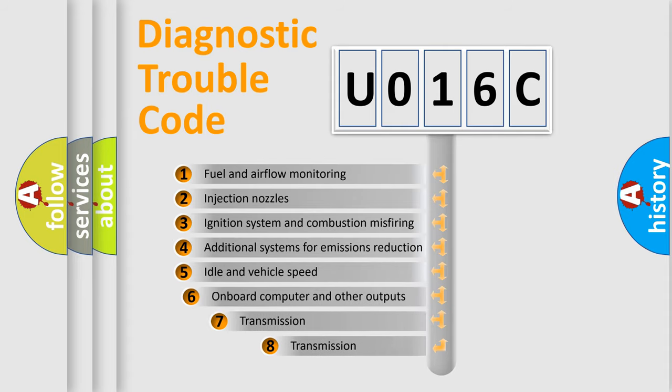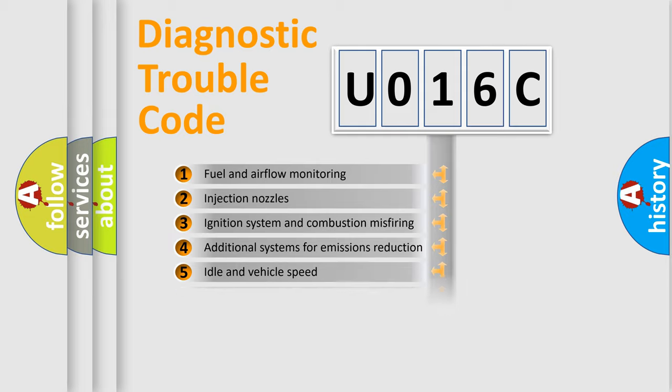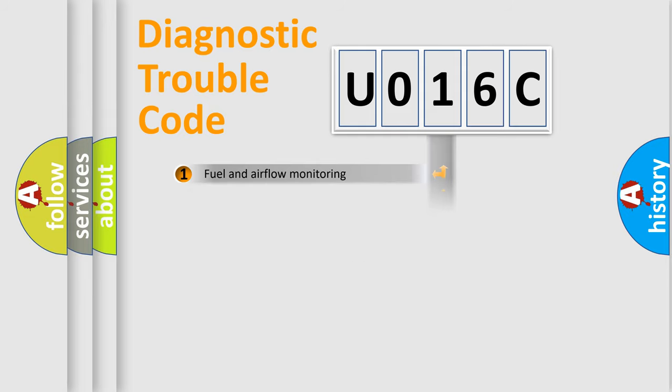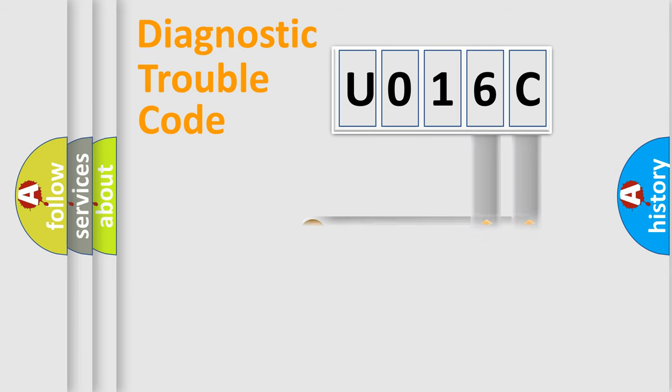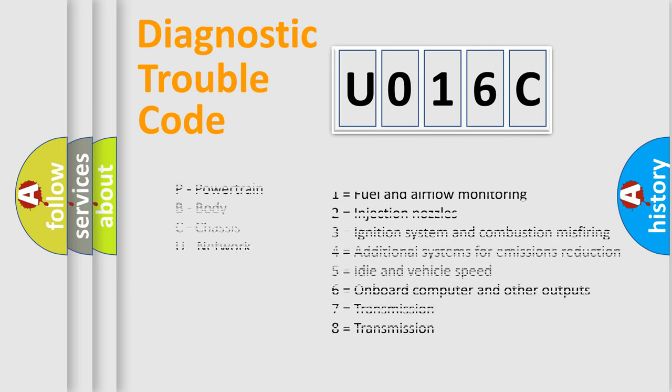The third character specifies a subset of errors. The distribution shown is valid only for the standardized DTC code. Only the last two characters define the specific fault of the group. Let's not forget that such a division is valid only if the second character code is expressed by the number zero.